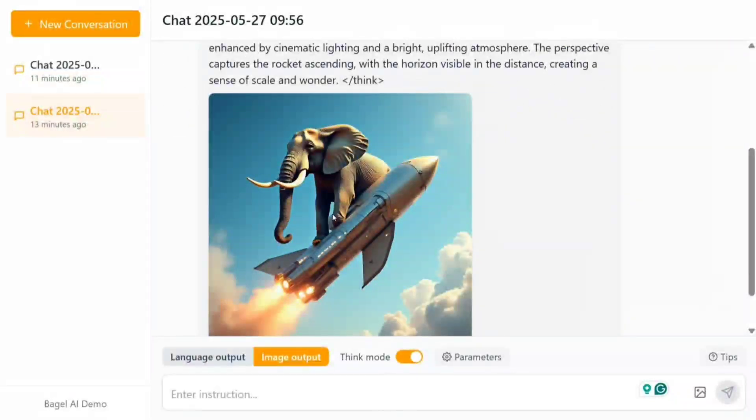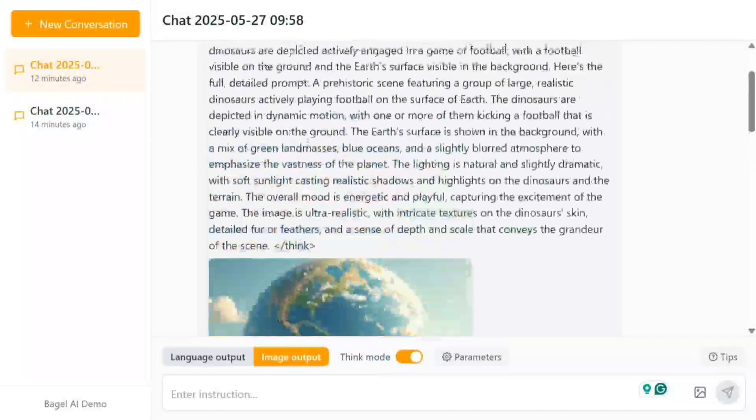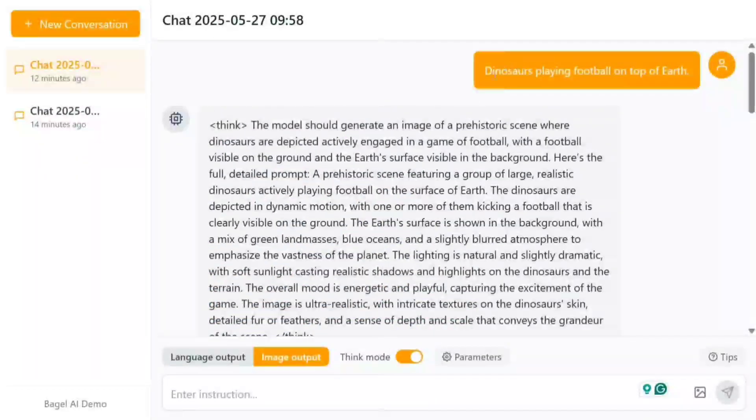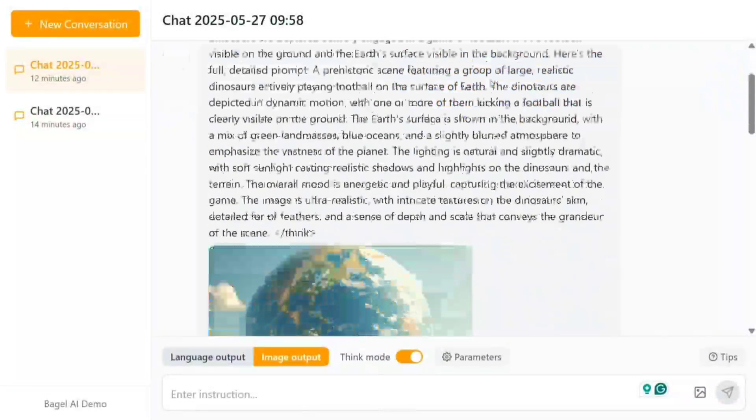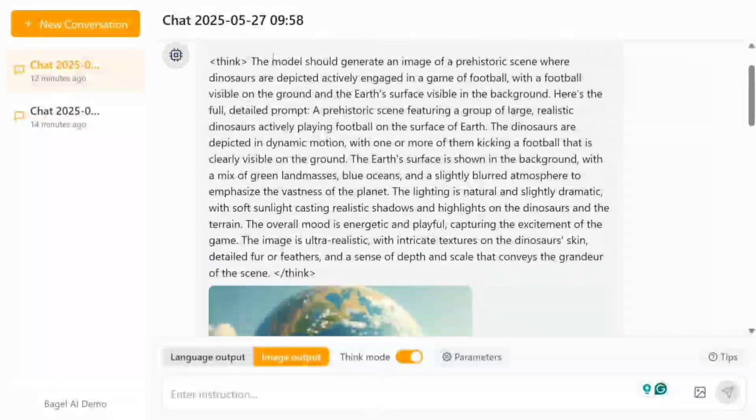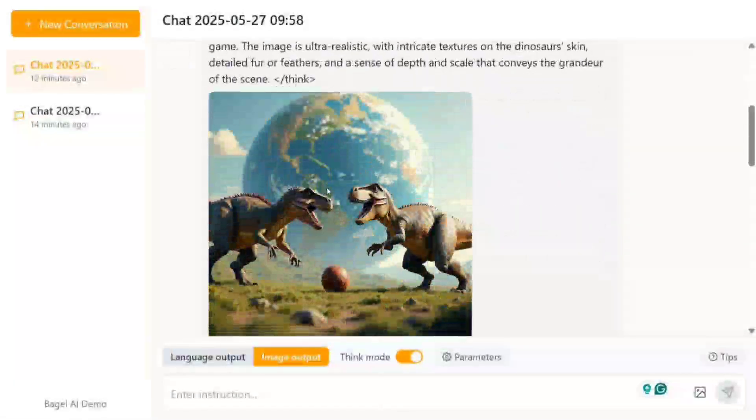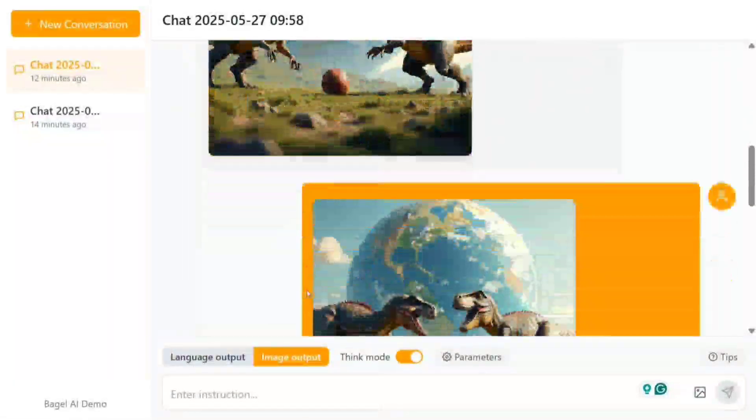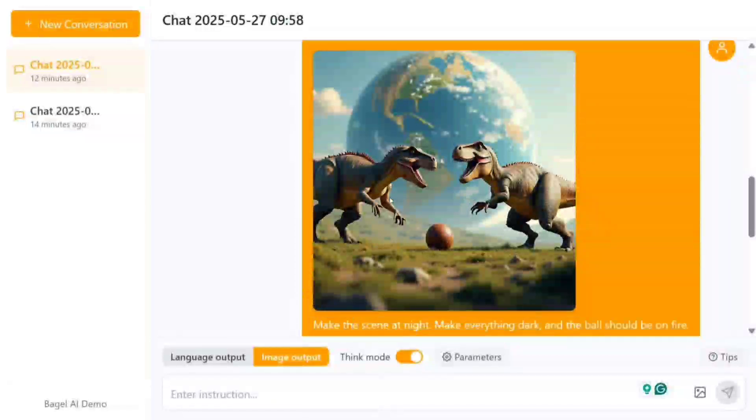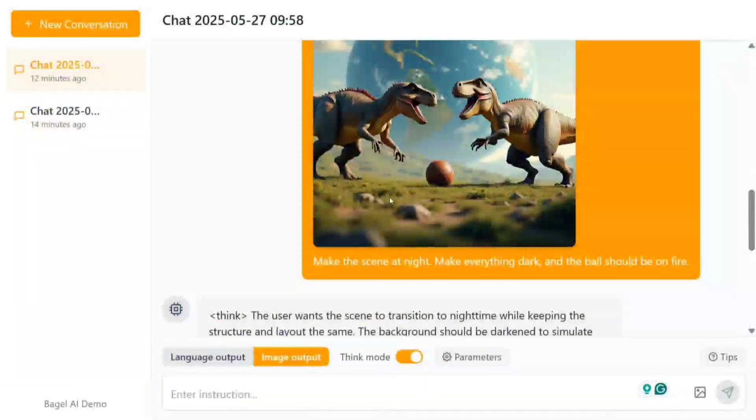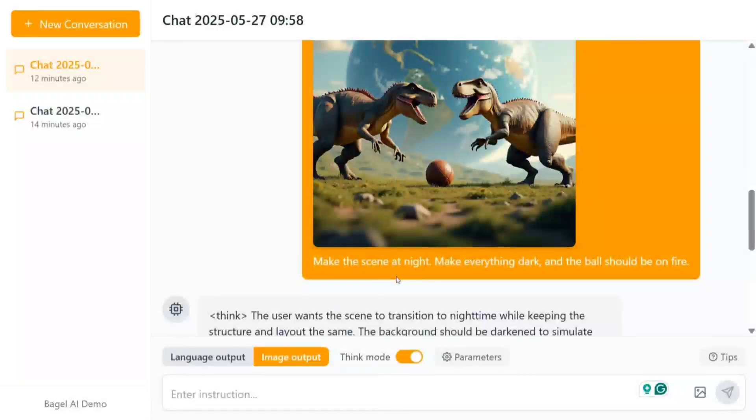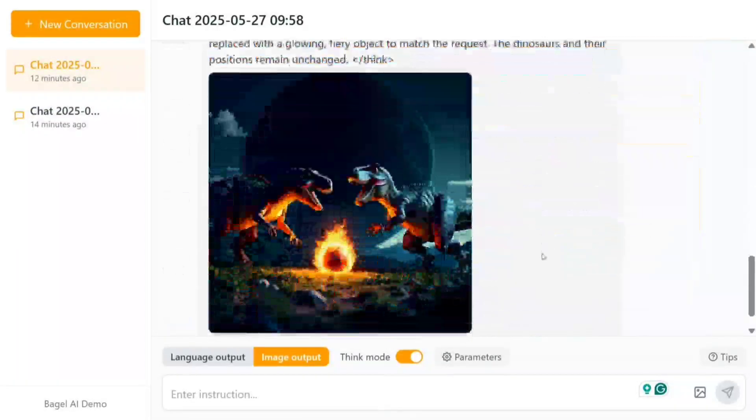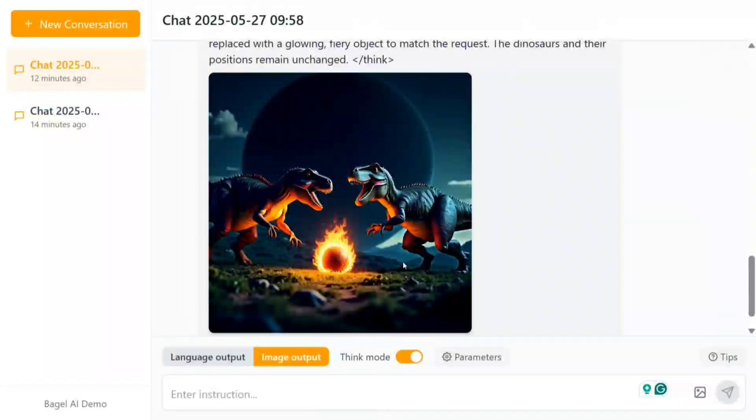Not just that, this was one of the other prompts I tried for image generation: 'dinosaurs playing football on top of Earth.' The prompt gets improved, it generates a final output, and then I even inputted the image and asked it to edit it: 'make the scene at night, make everything dark, and the ball should be on fire.' This is the output I got—it's crazingly good, to be honest.